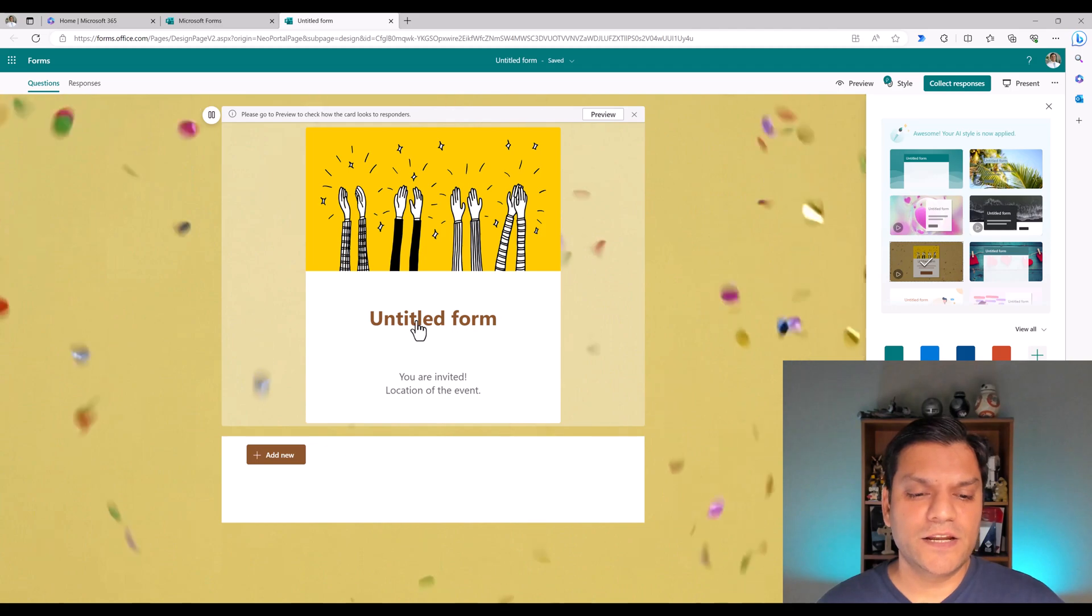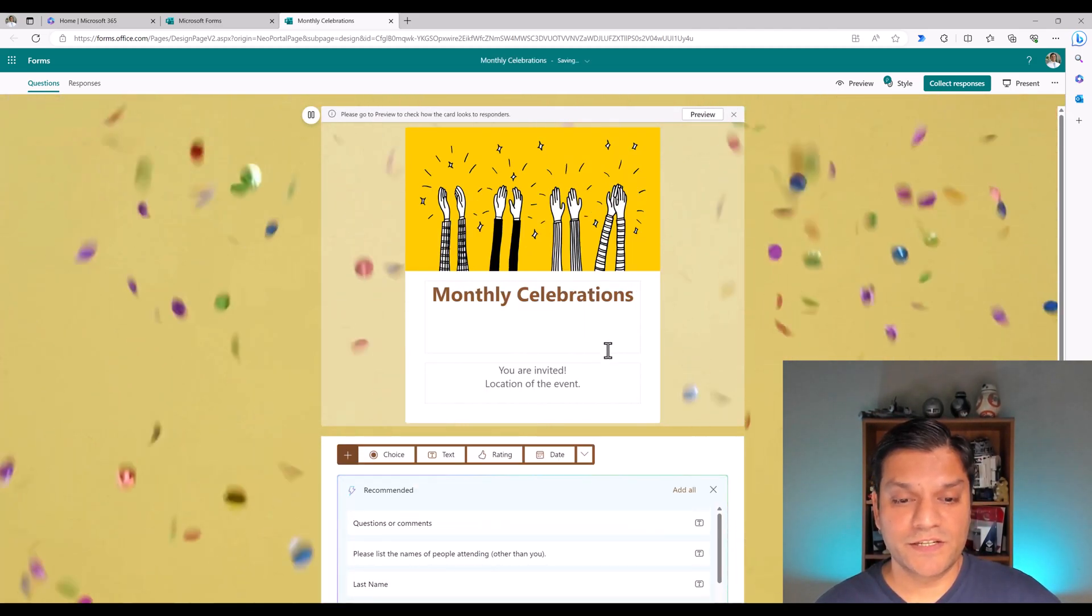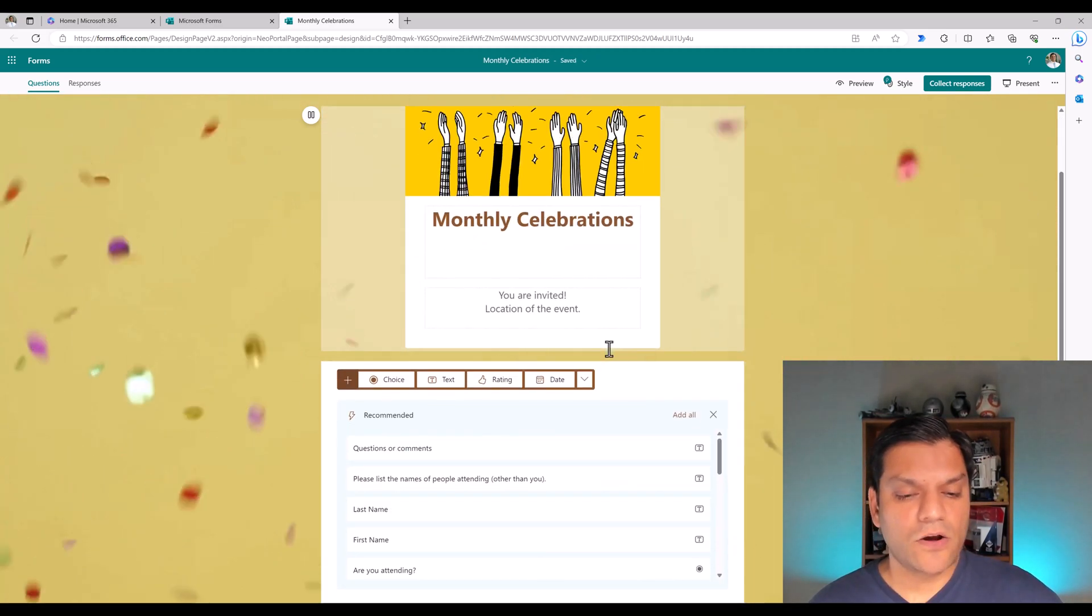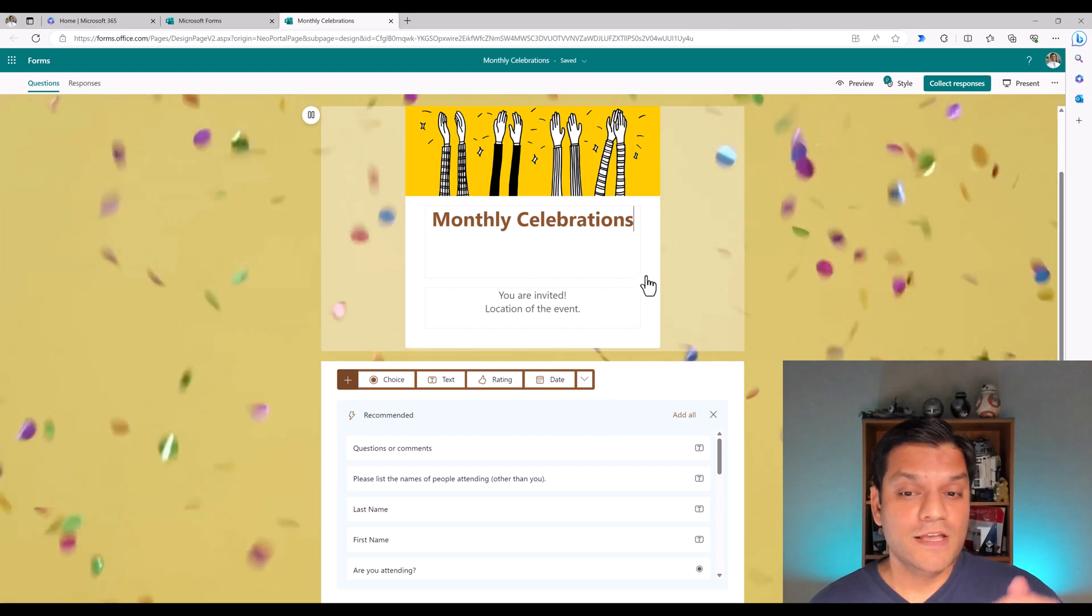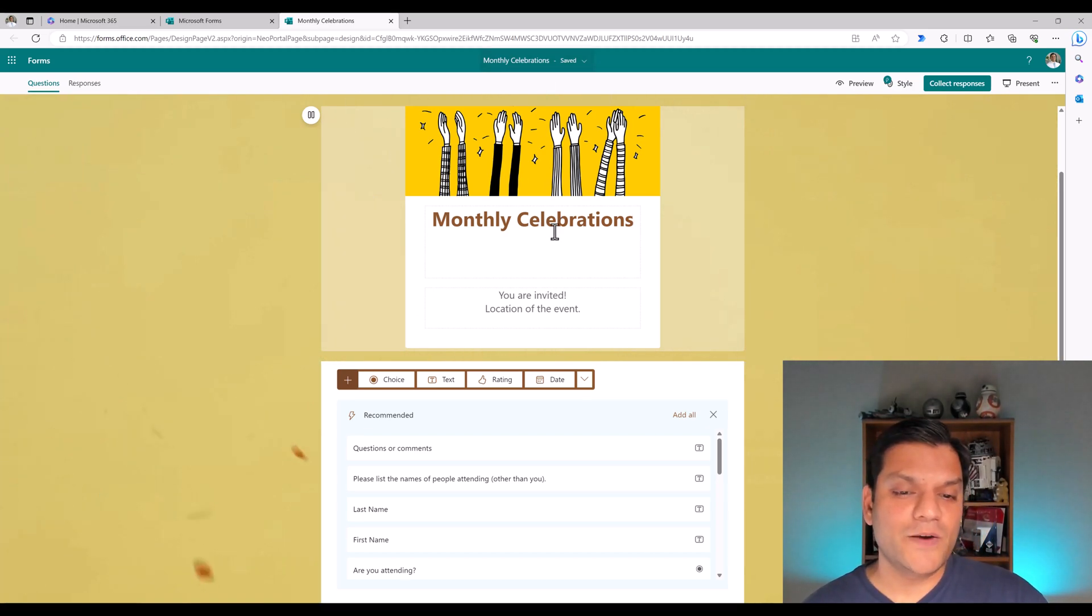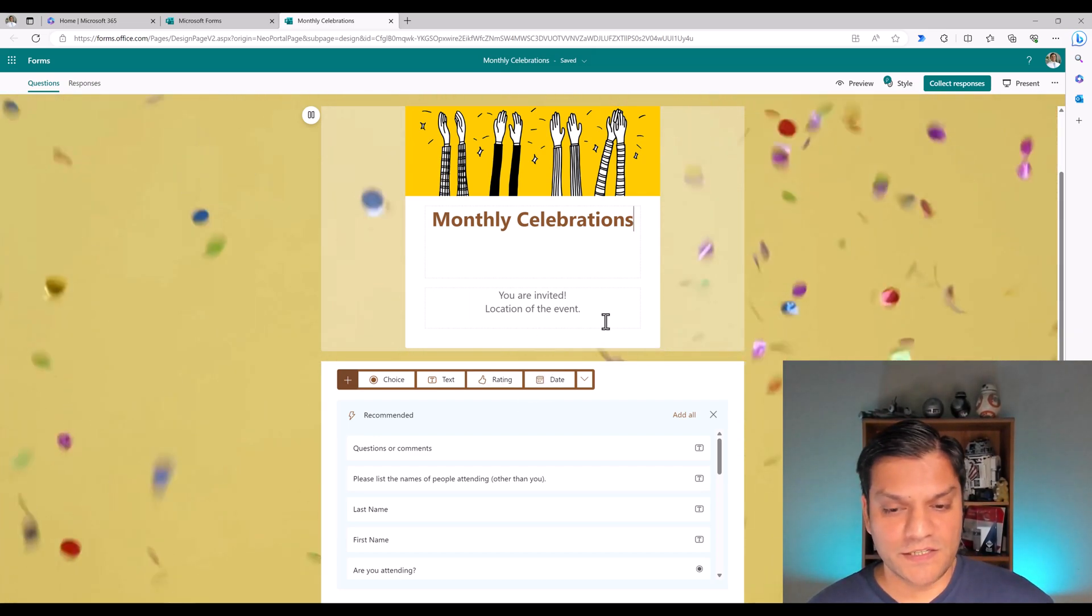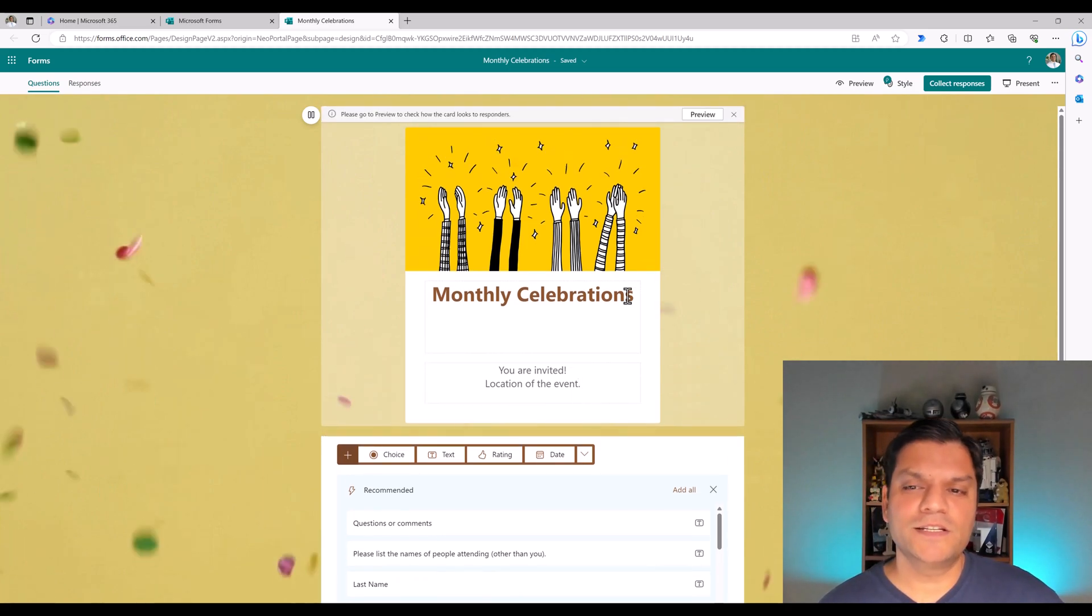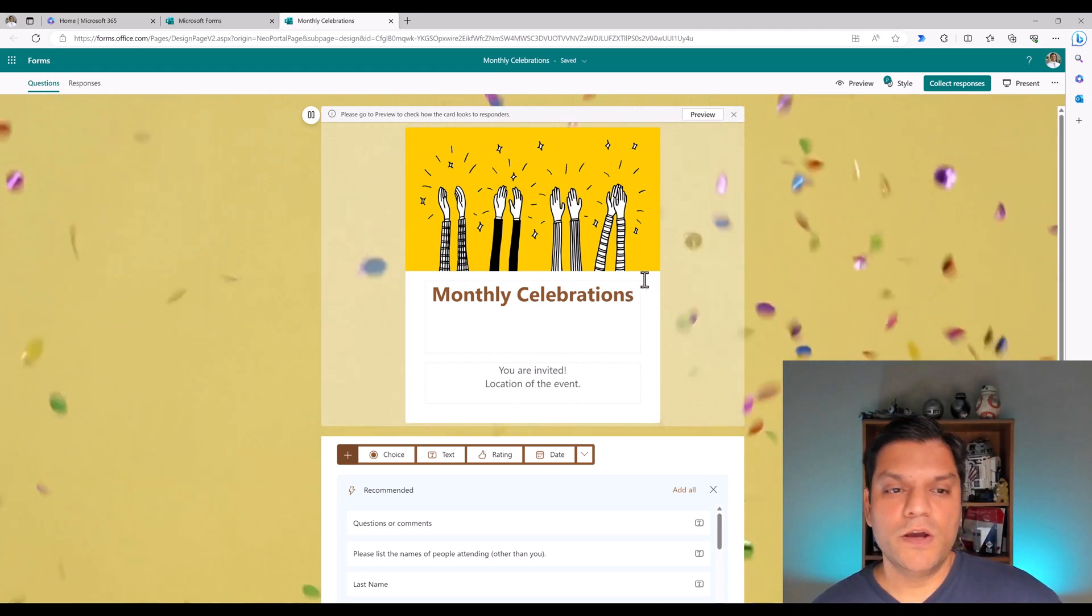So let's put in some information. Instead of the untitled form, just click on it and replace it with monthly celebrations. You see that when I changed the title, it also starts giving you recommendations of the type of questions that you want to ask on the form. So this is very interactive and there's AI infused into this because now it's capturing the main purpose of the form based on the title.